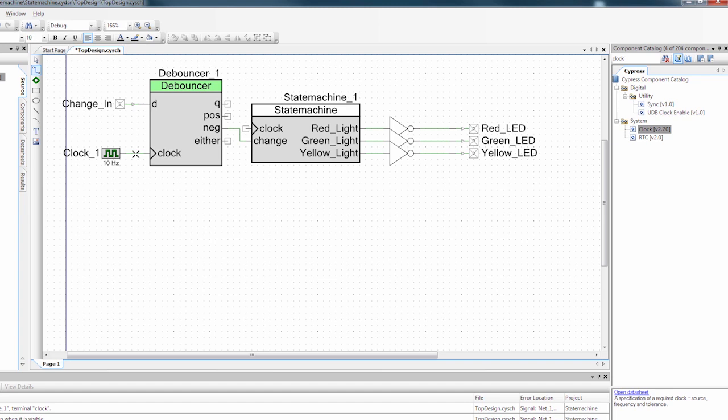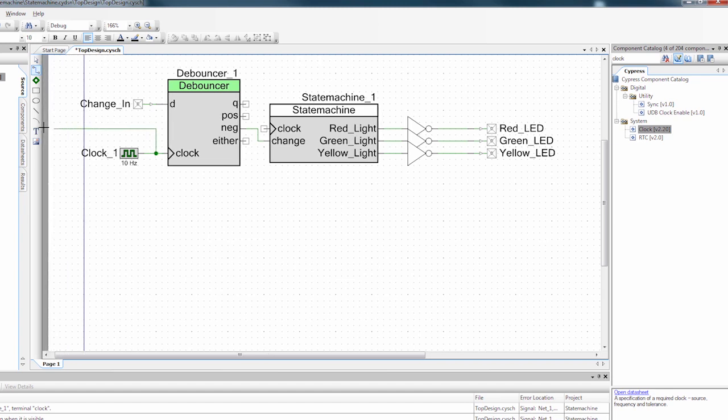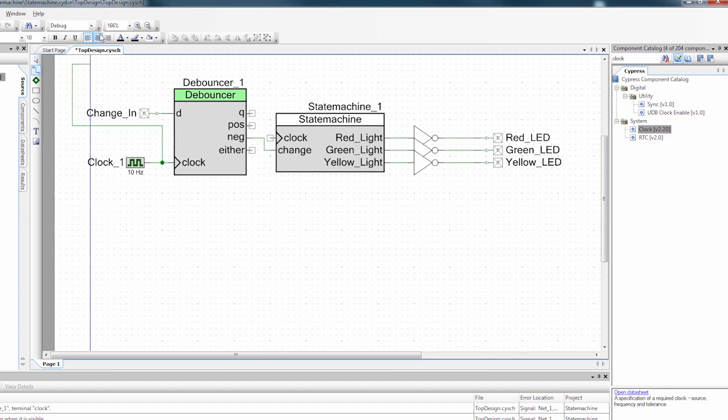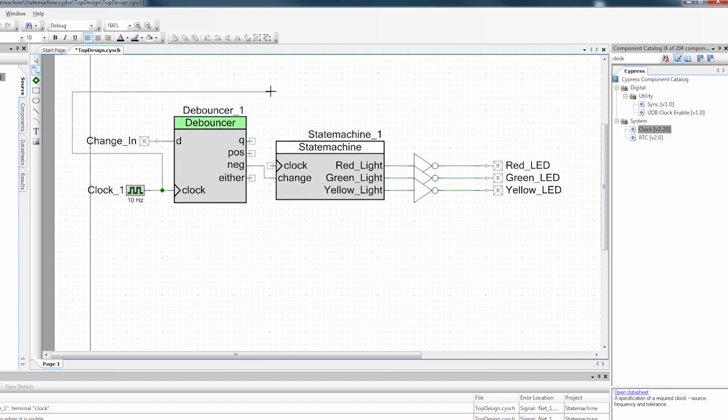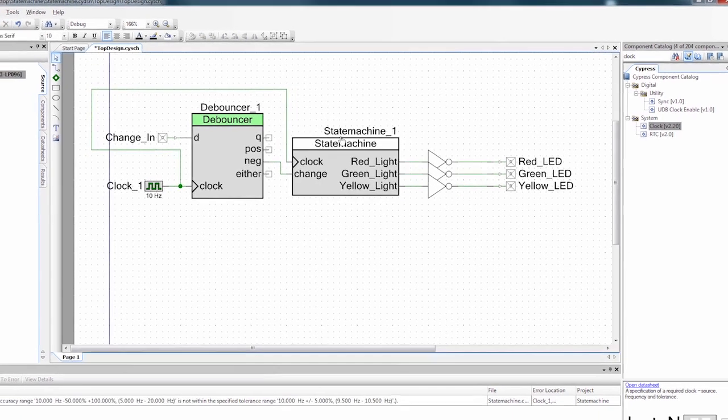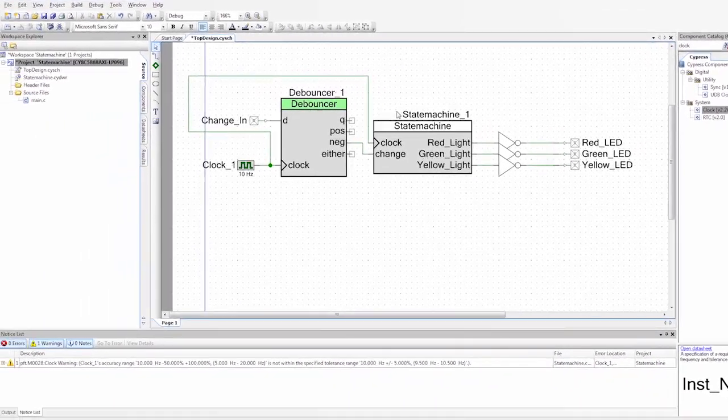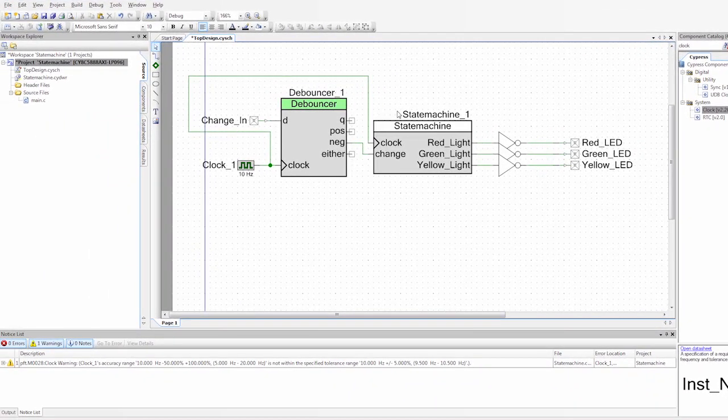And I'm also going to run this clock to the clock input of our component. Now I've kind of squeezed things around. So I'm going to have to draw an ugly wire, but that's okay. So now I have my schematic set up.